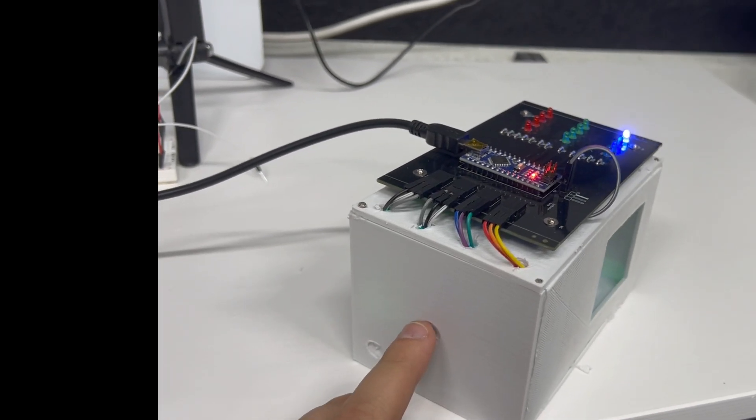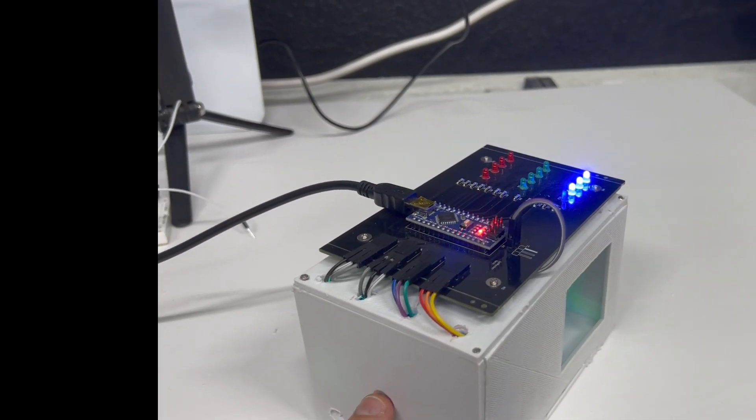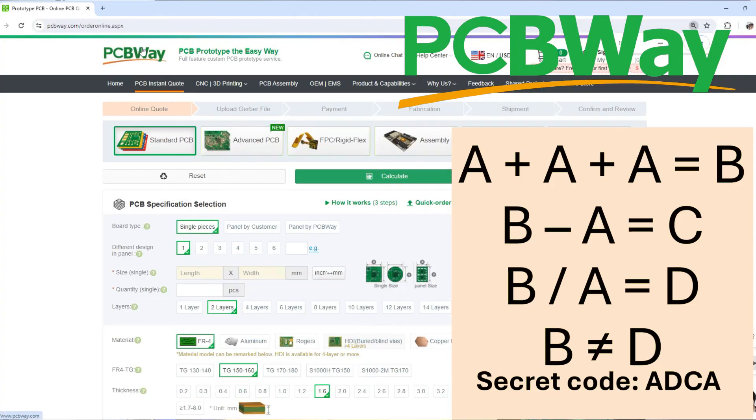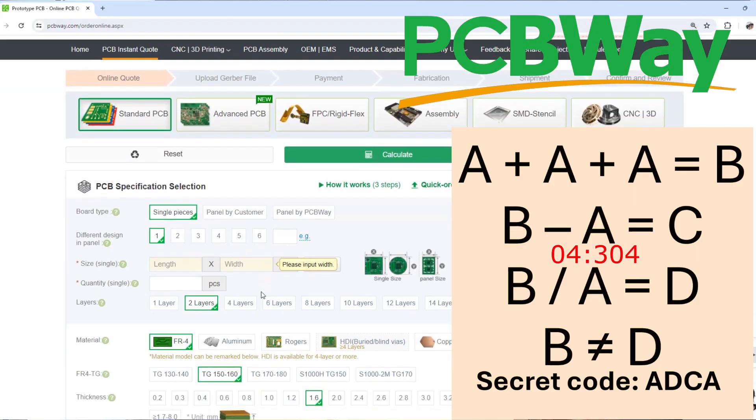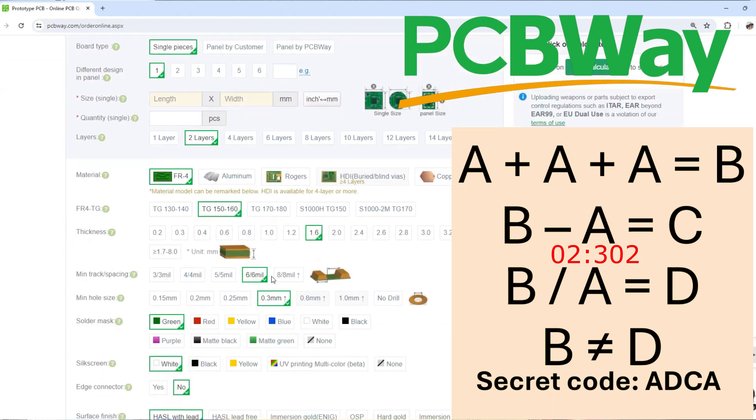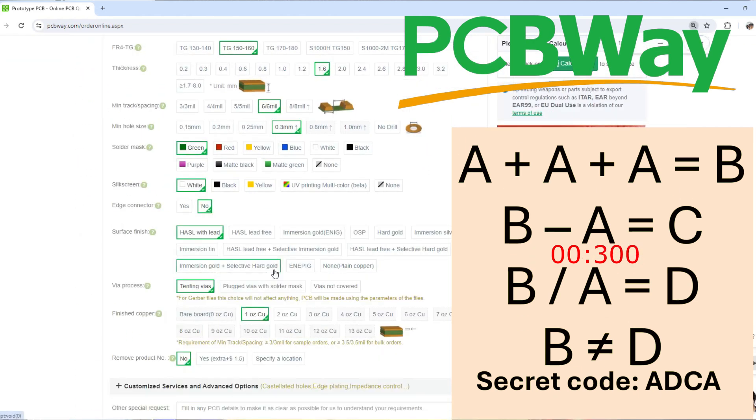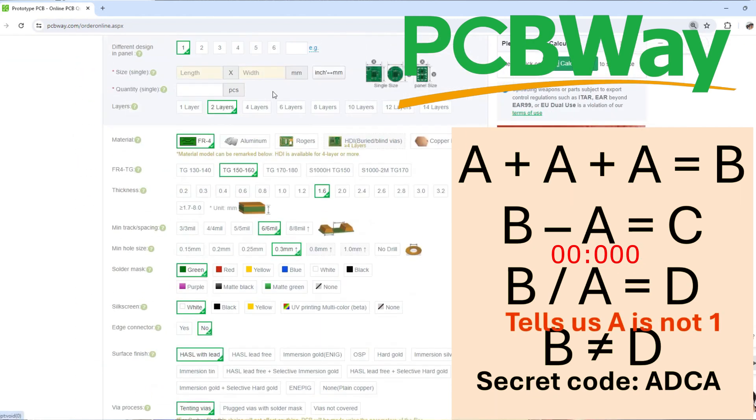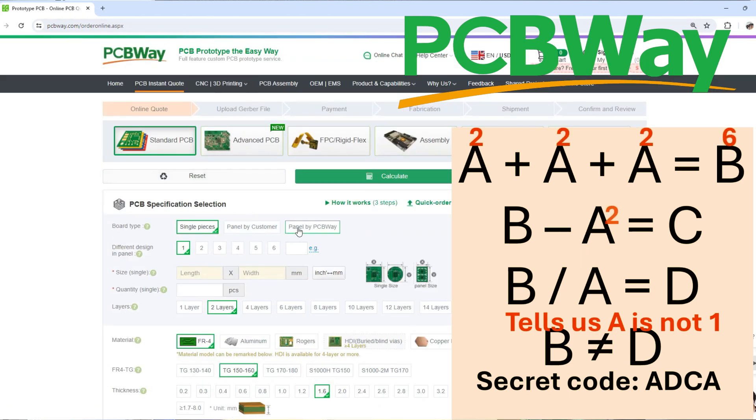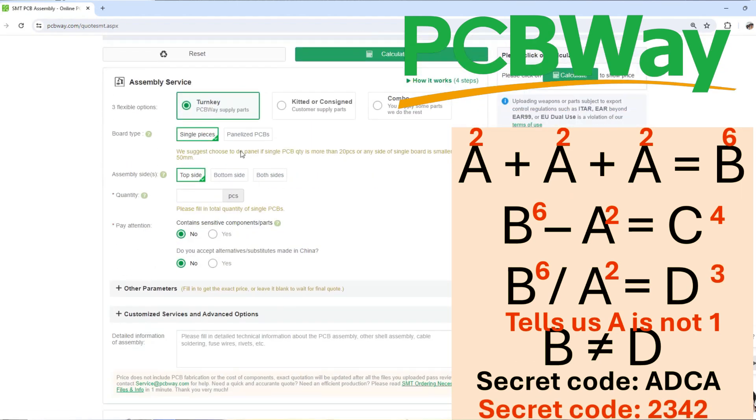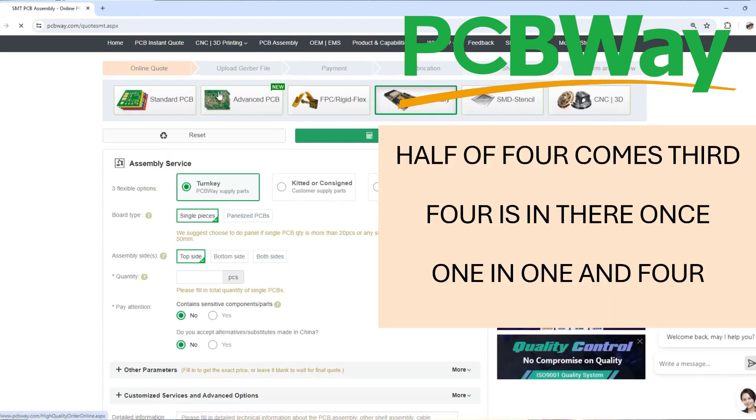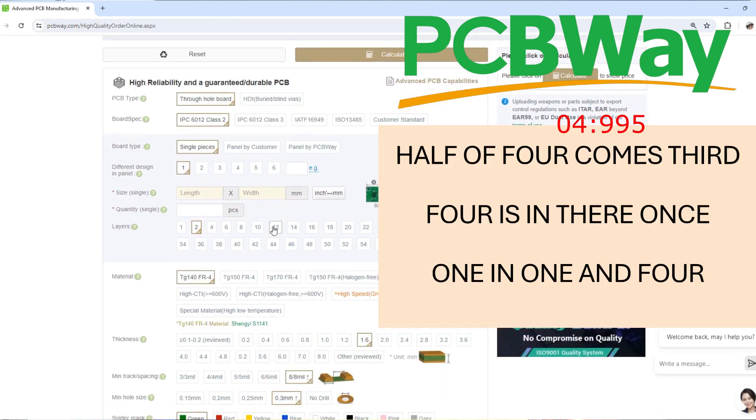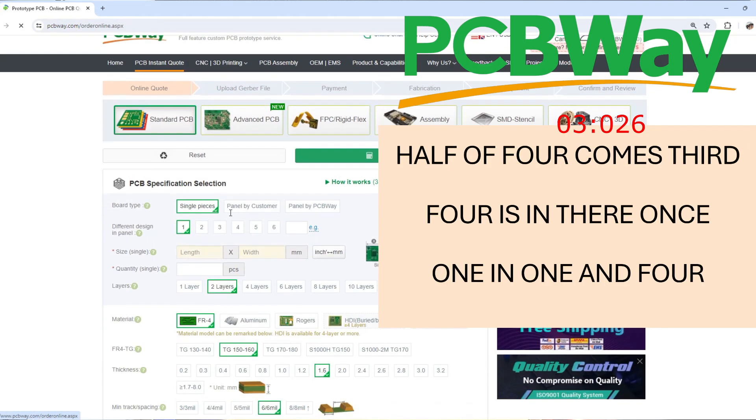PCBWay is making it possible for makers and hobbyists to prototype builds using professional-grade printed circuit boards that until recently would have been impossible for anyone other than a big business to even have access to. On top of that, they also offer 3D printing and CNC machining for metal parts as well. They also have very responsive customer support teams, and engineers review your orders before you submit them.